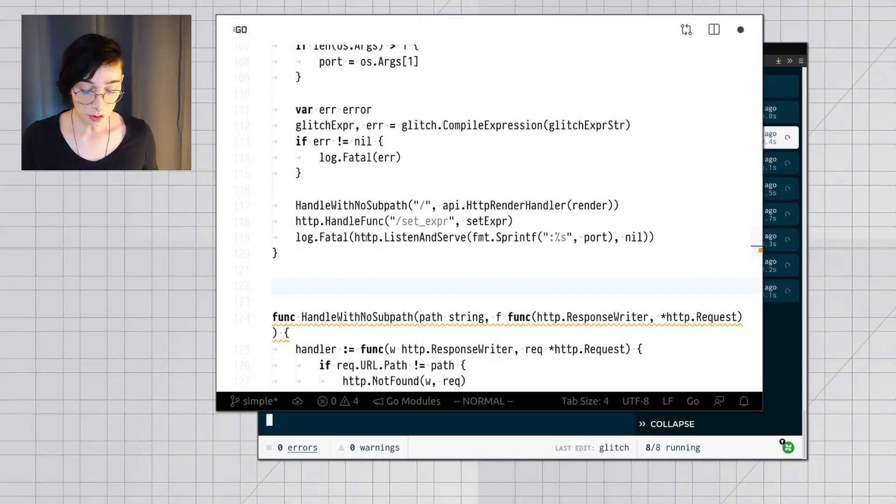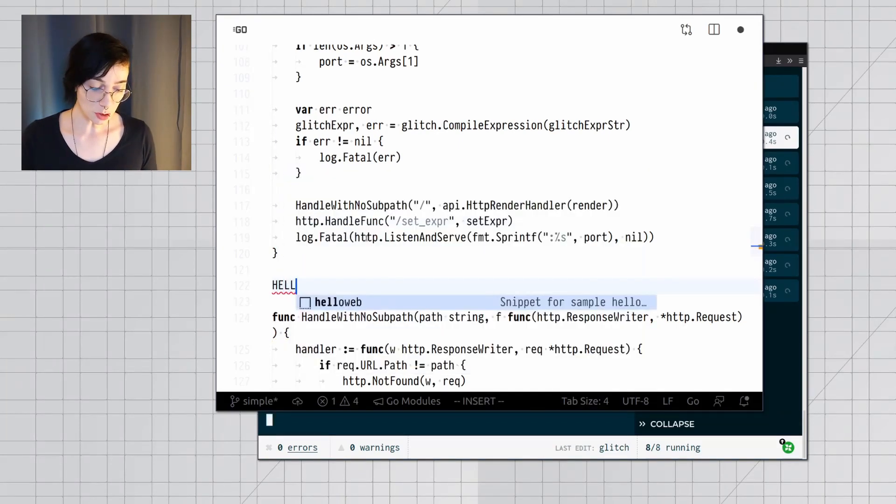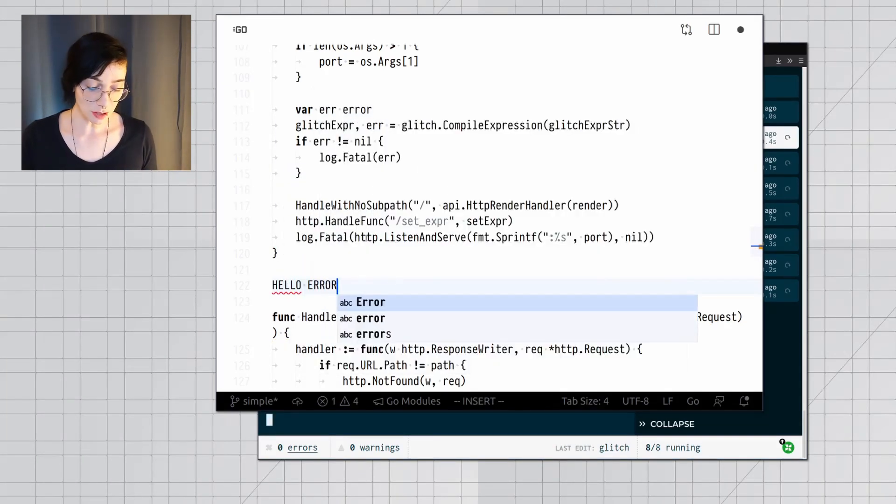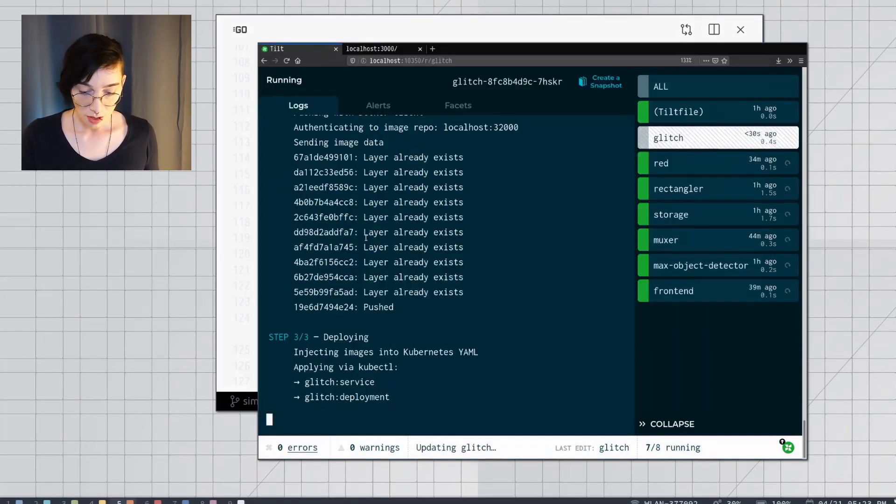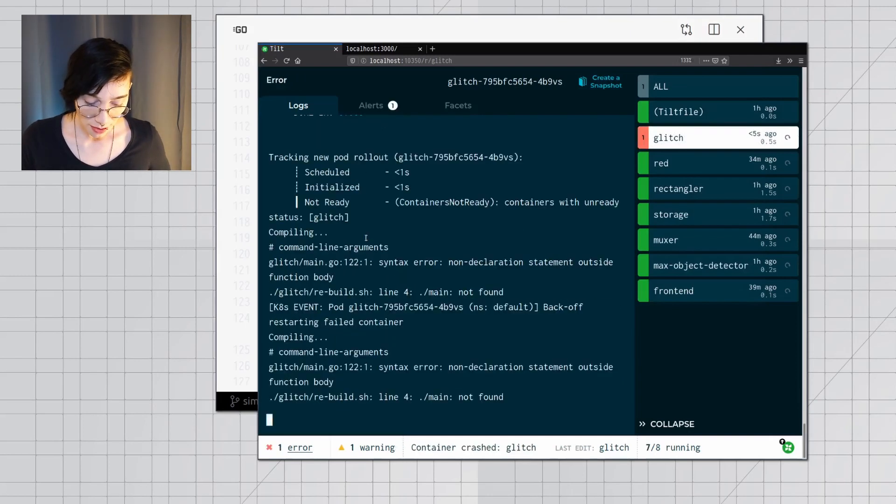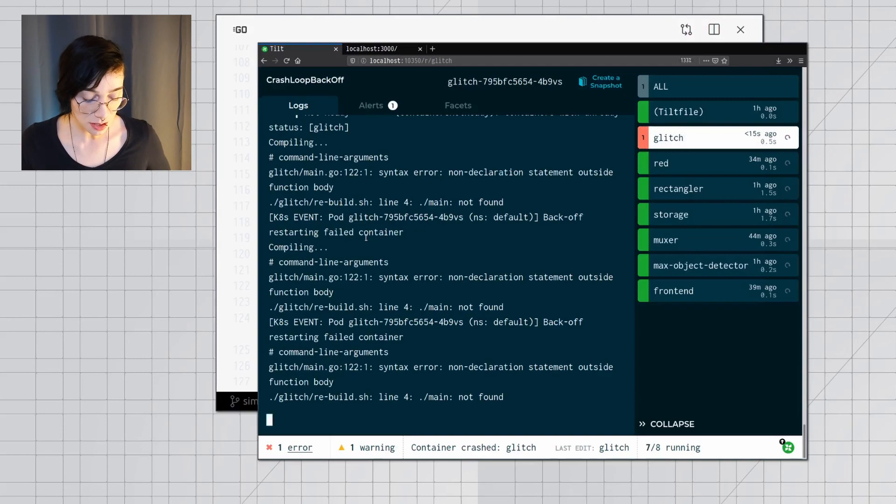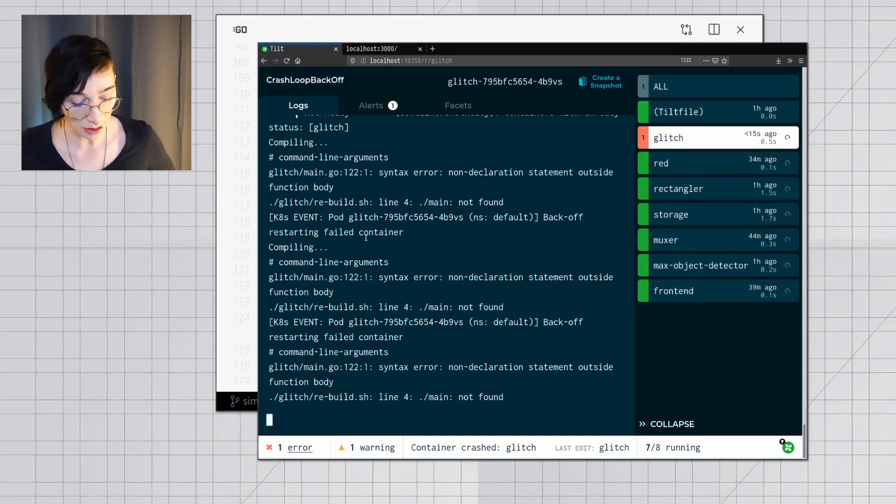Here, I'm going to create a compiler error by writing some gibberish in the middle of my Go file. Tilt's going to try and rebuild it, but it's going to fail, and I can instantly see what happened. And here are the complaints from my Go compiler.